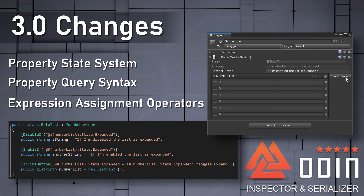Expressions will also now support assignment operators. This means fewer extra methods are needed, as the functionality of those methods can be coded directly into an attribute itself. For example, a button can be used to set a value of a property. Assignment operators can also be used to set the values of the property state, meaning buttons, for example, can be used to expand or hide other properties.